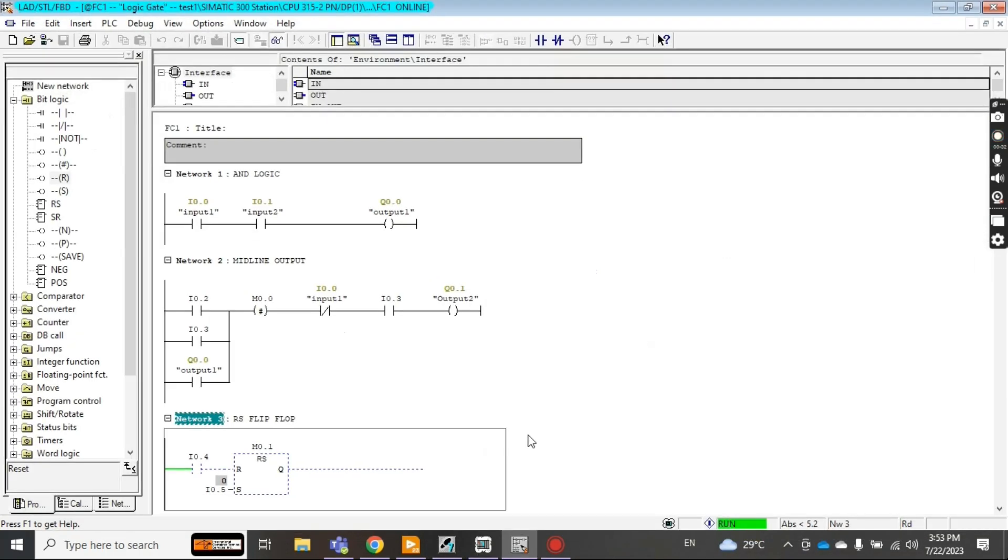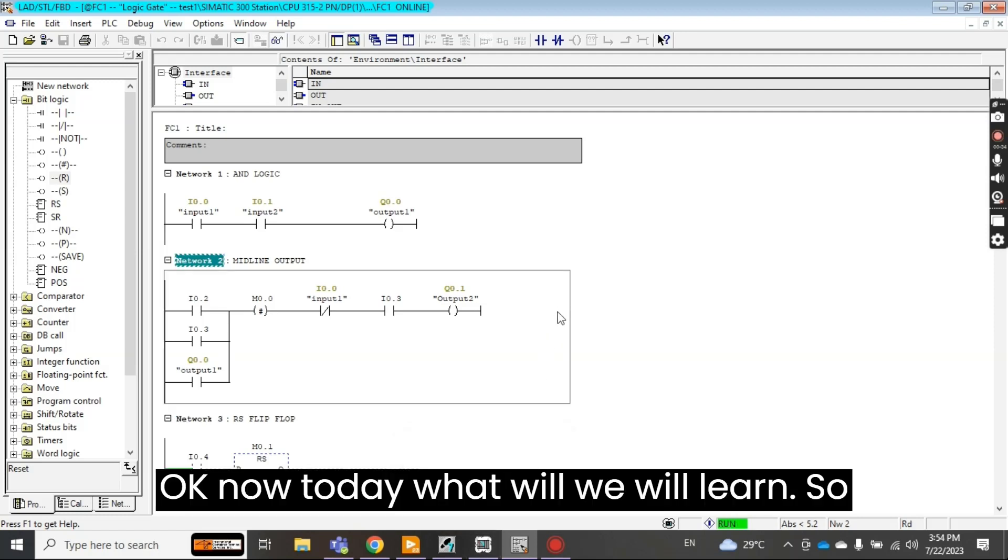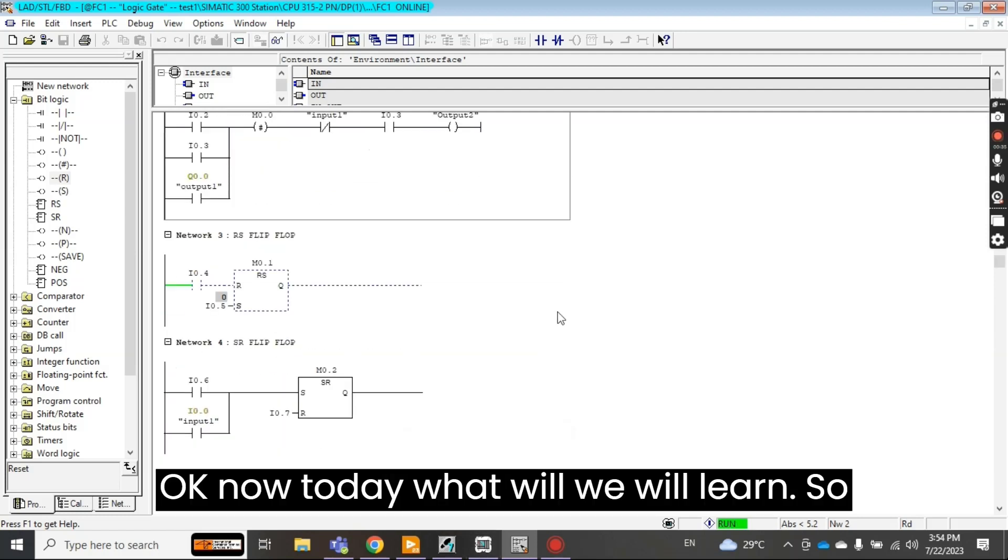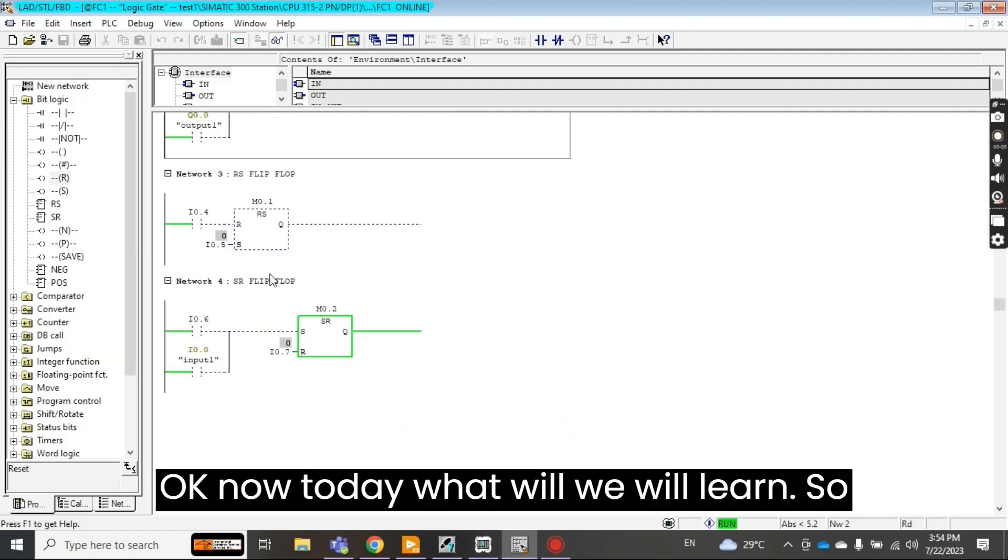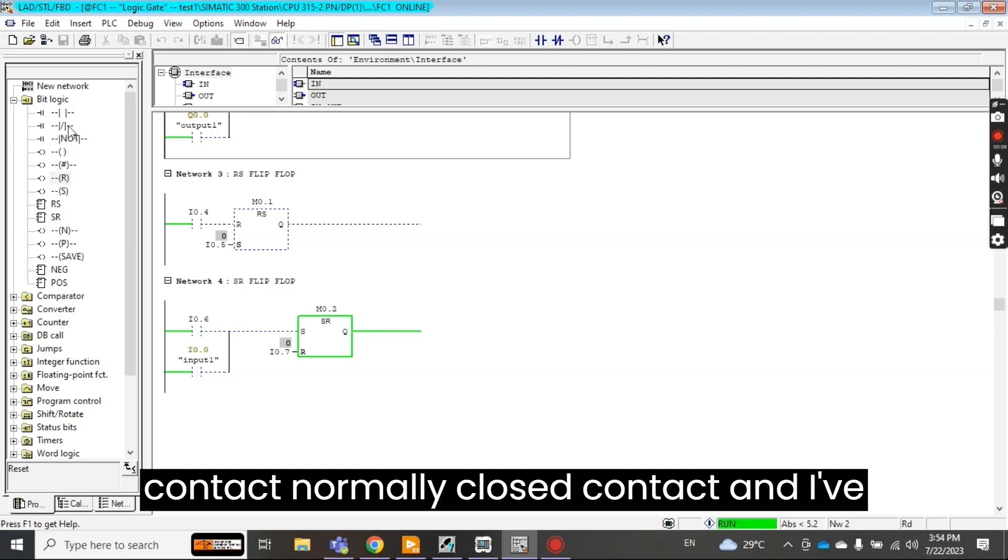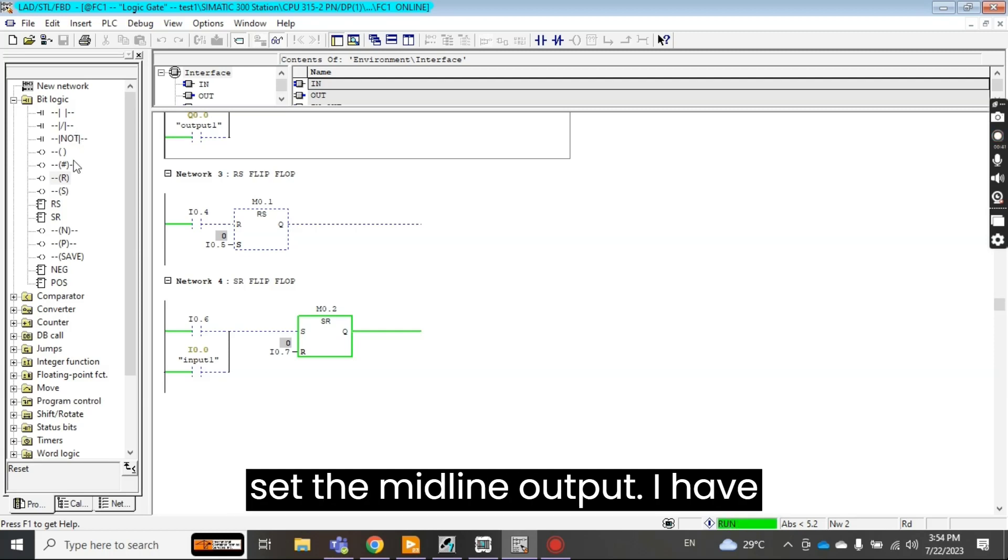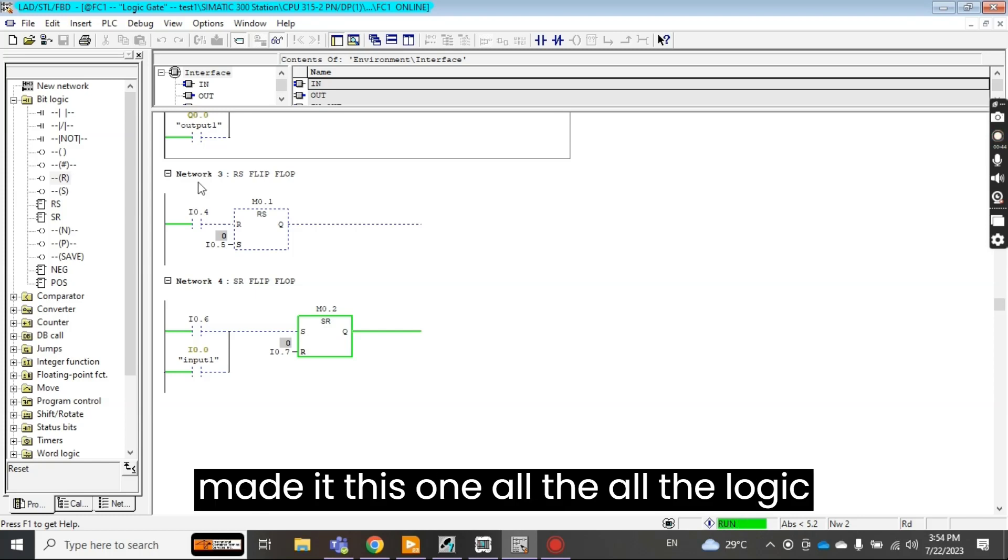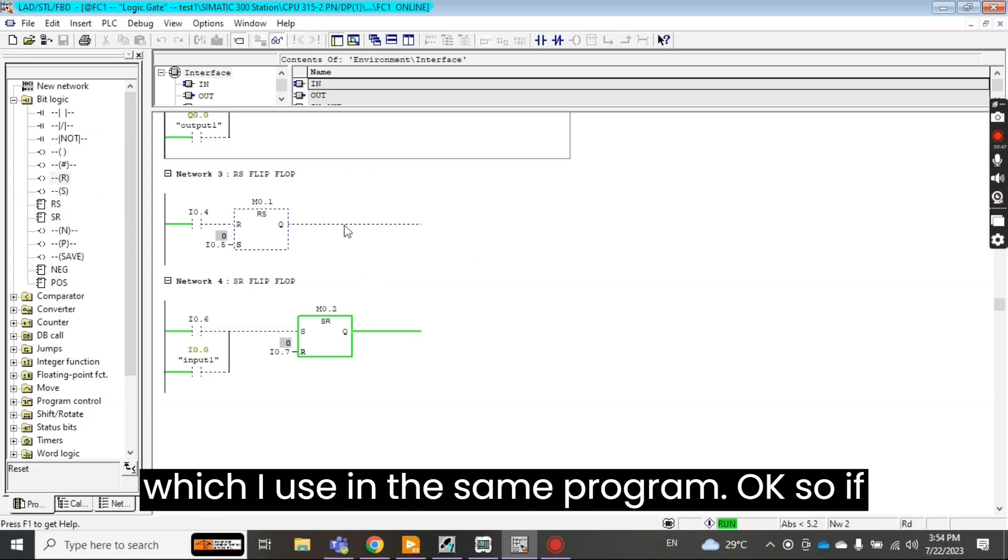So far we have learned the normally open contact, normally closed contact, and I've set the midline output. I have made all the logic which I use in the same program.